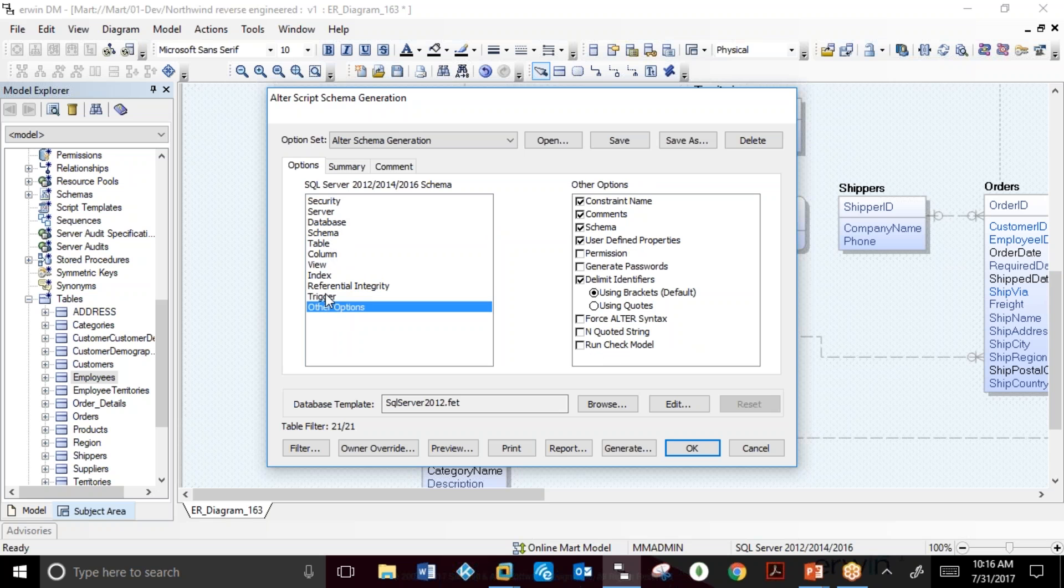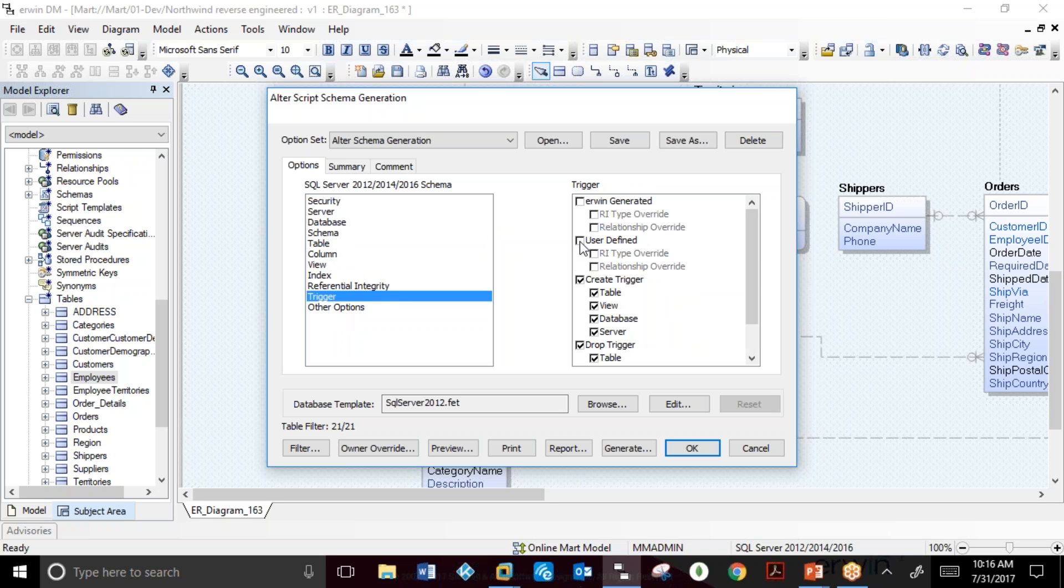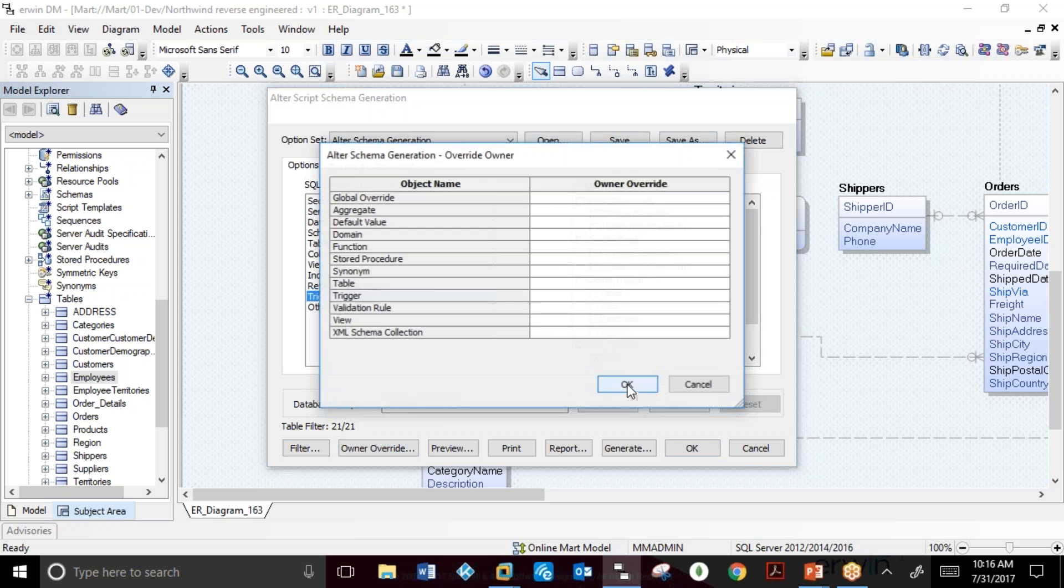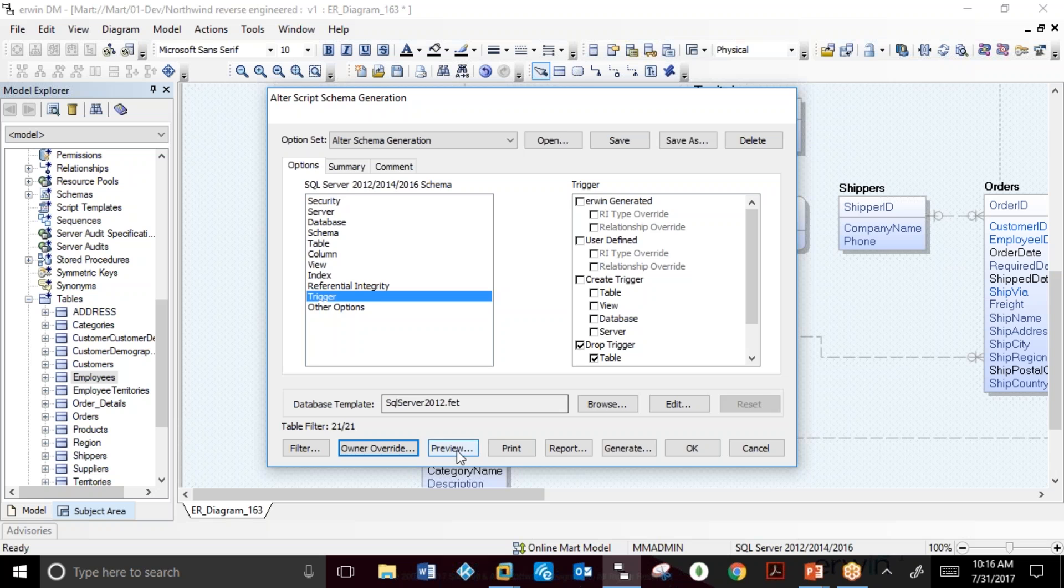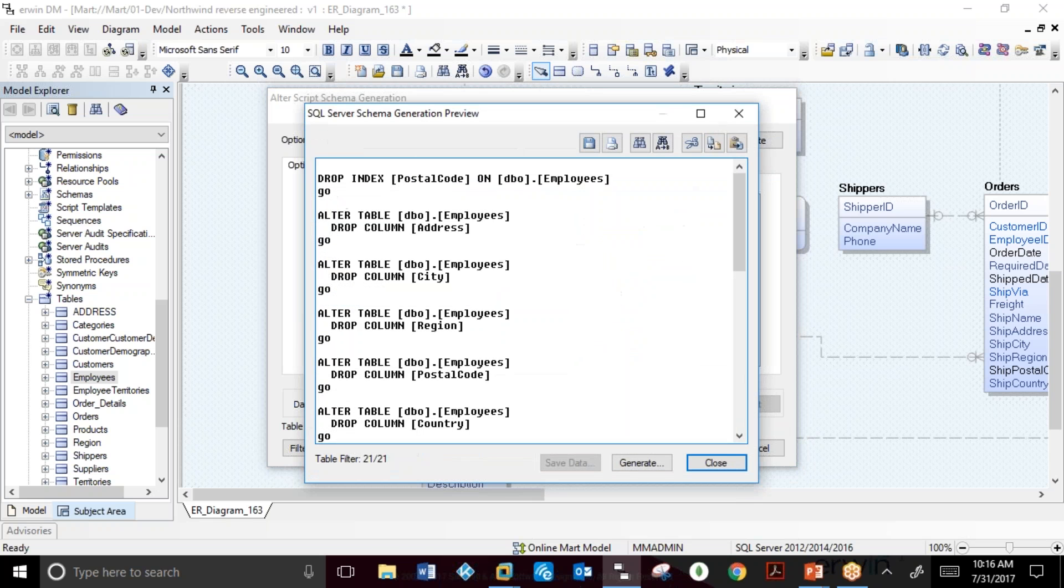In this case, we are not creating triggers. We can filter the object tables, provide an override, or preview the DDL.